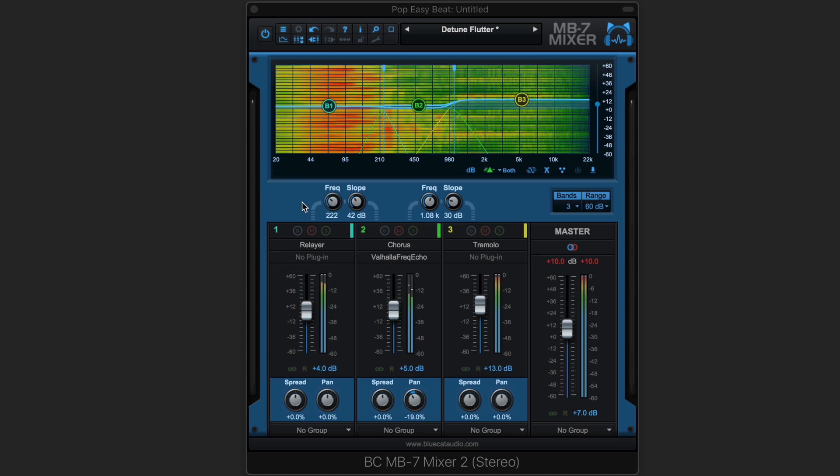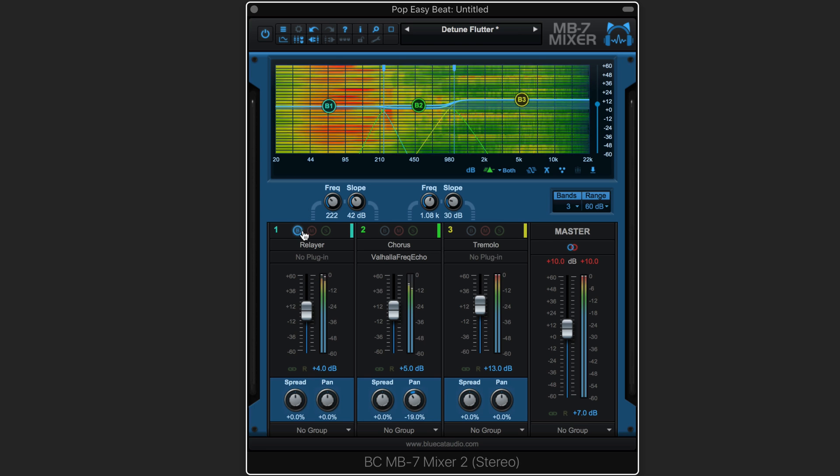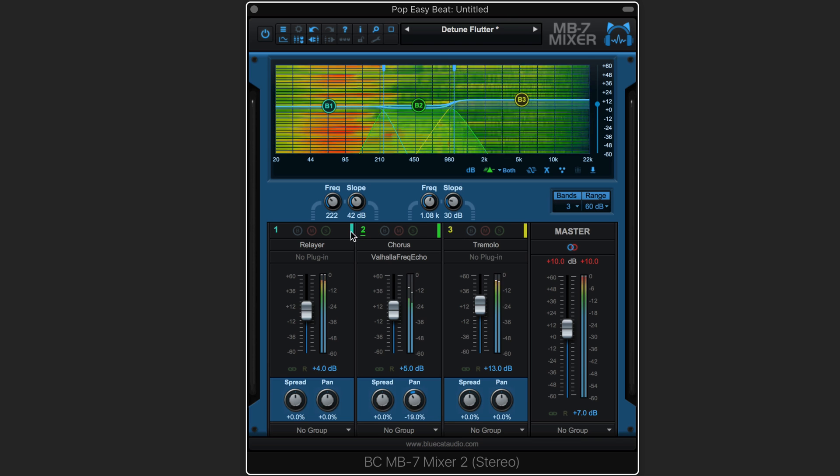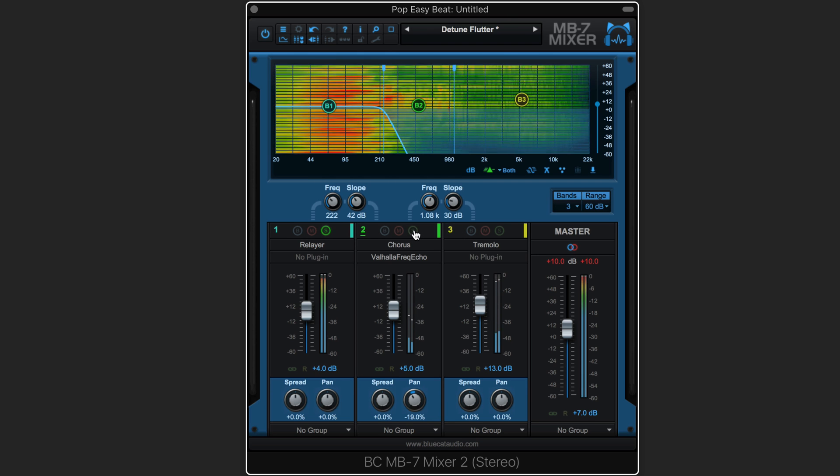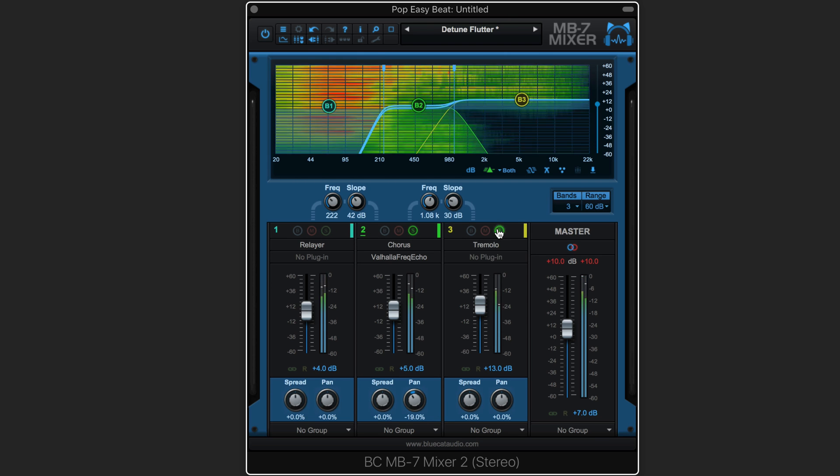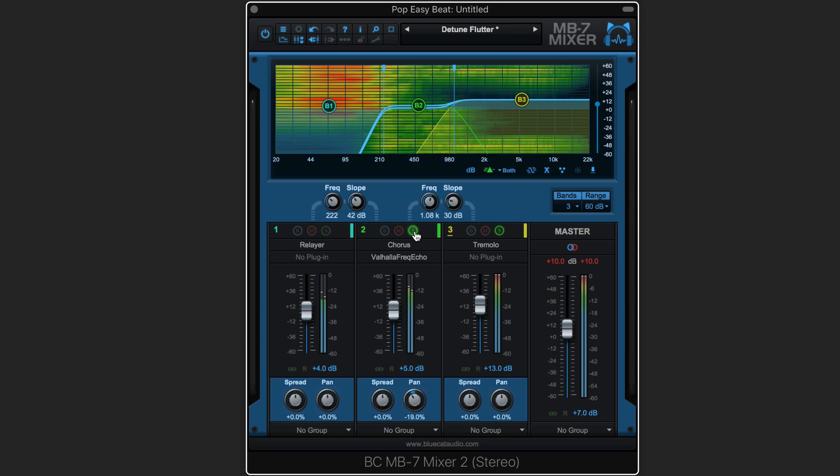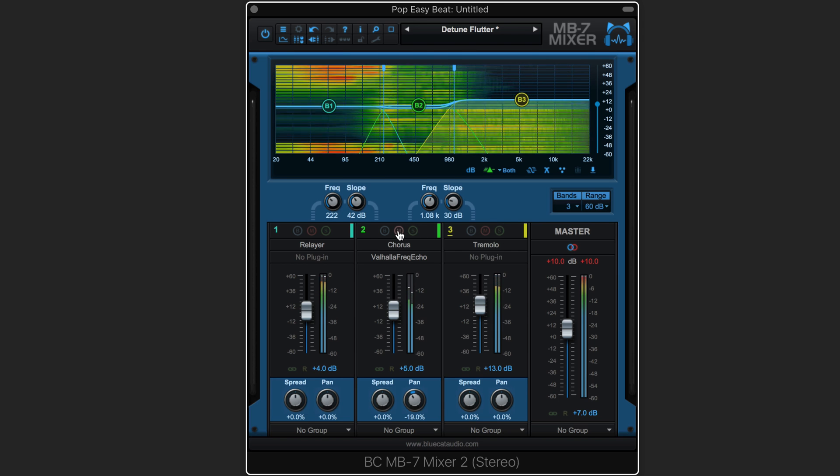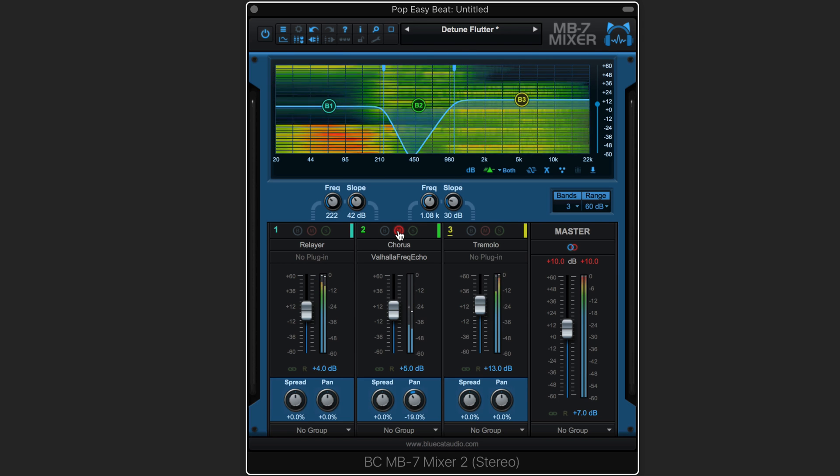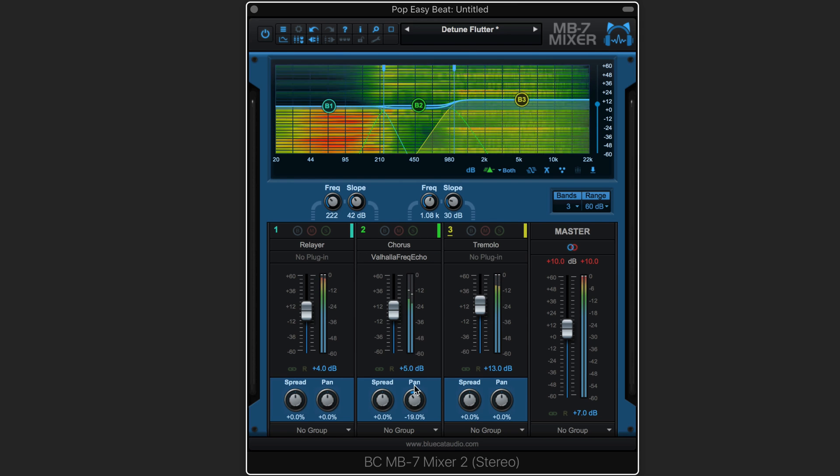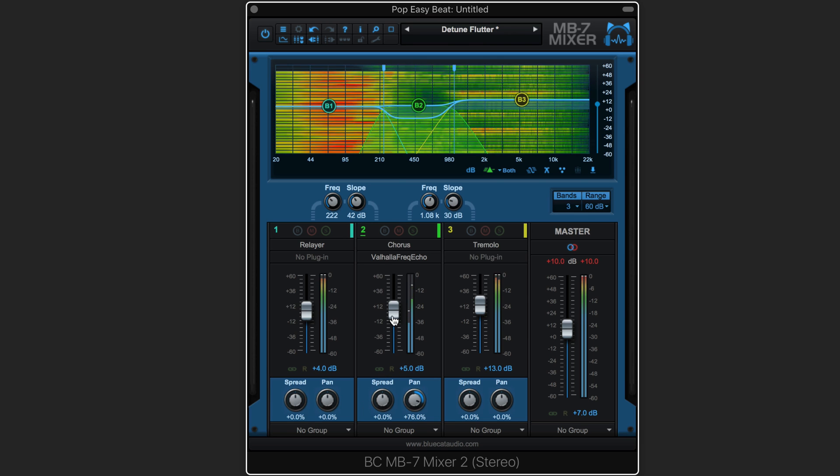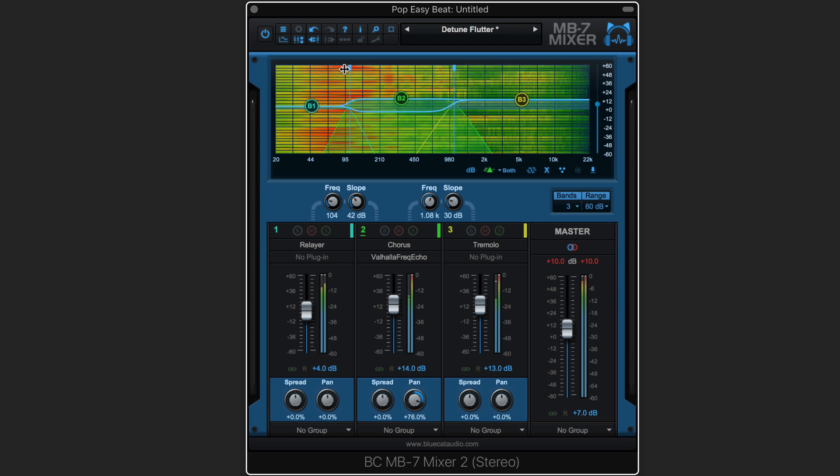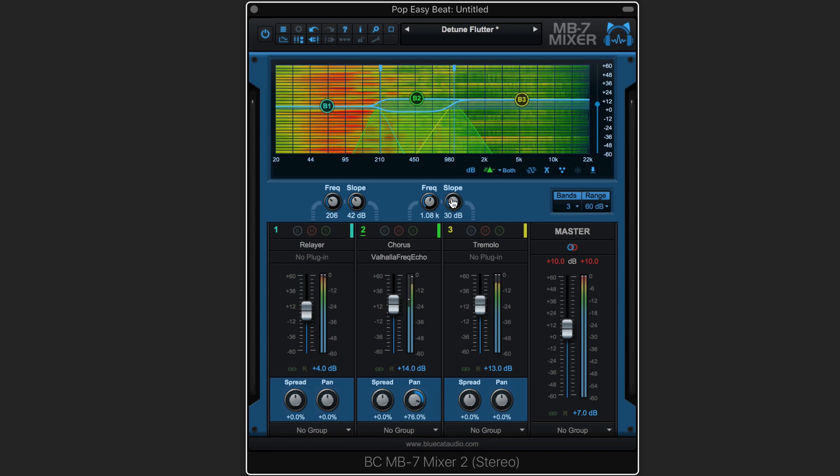The effects can be bypassed on each band as well as soloed, and each band can be muted, panned, adjusted for gain, crossed over at different frequencies and with different slopes.